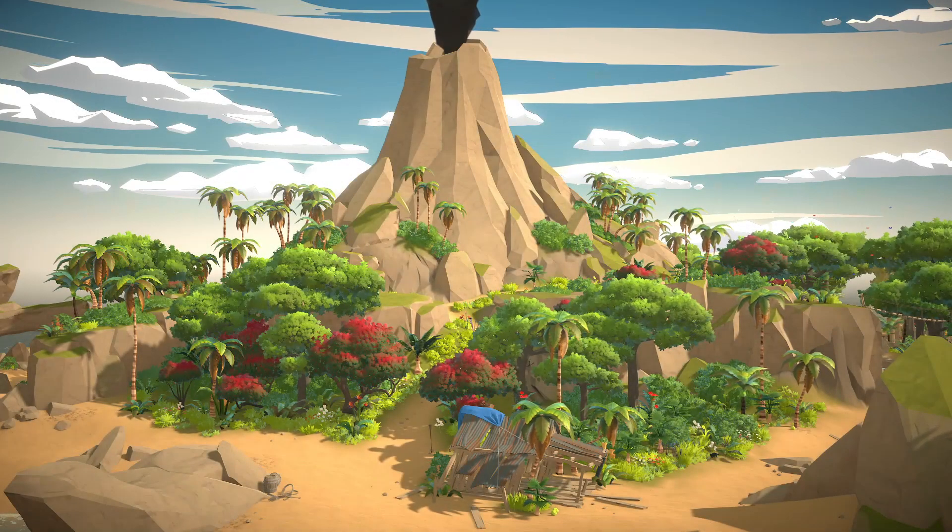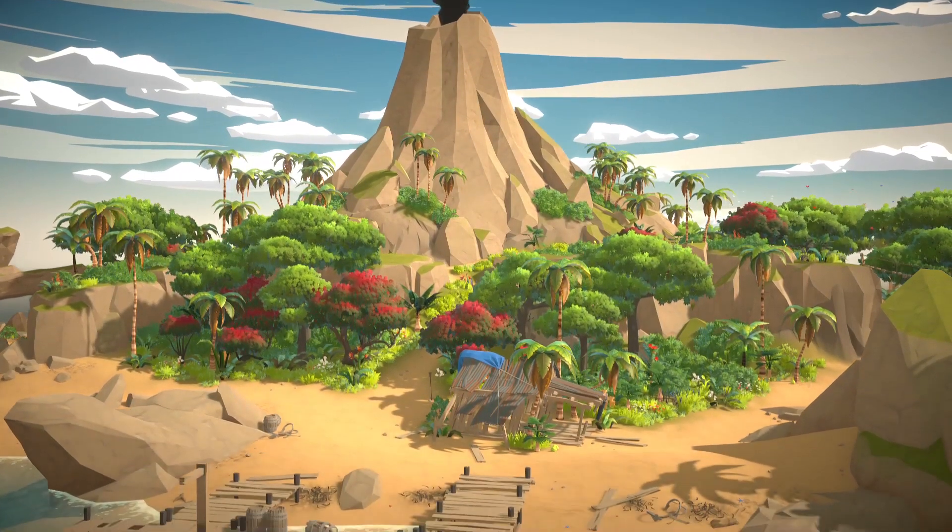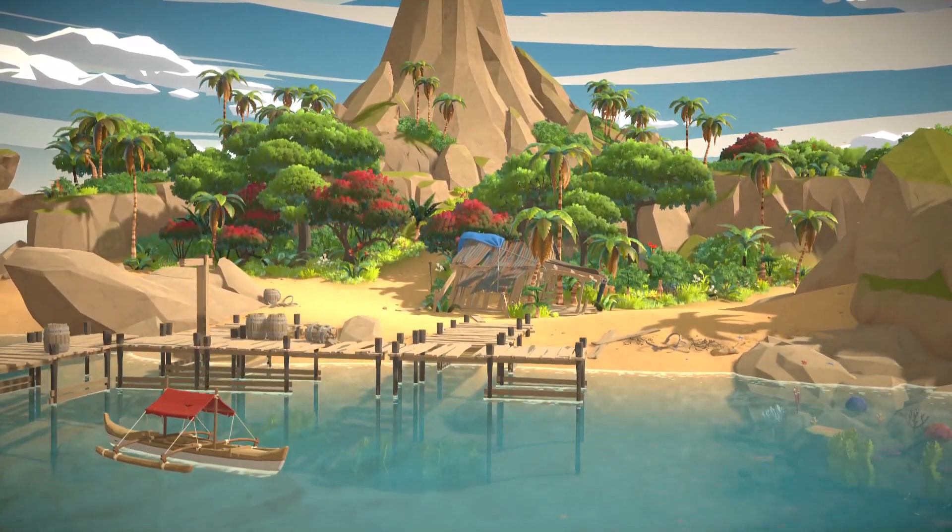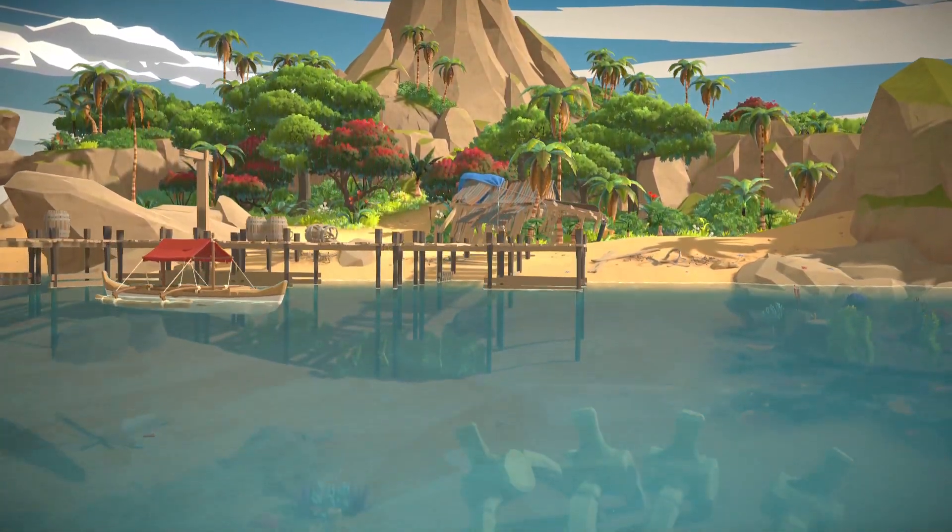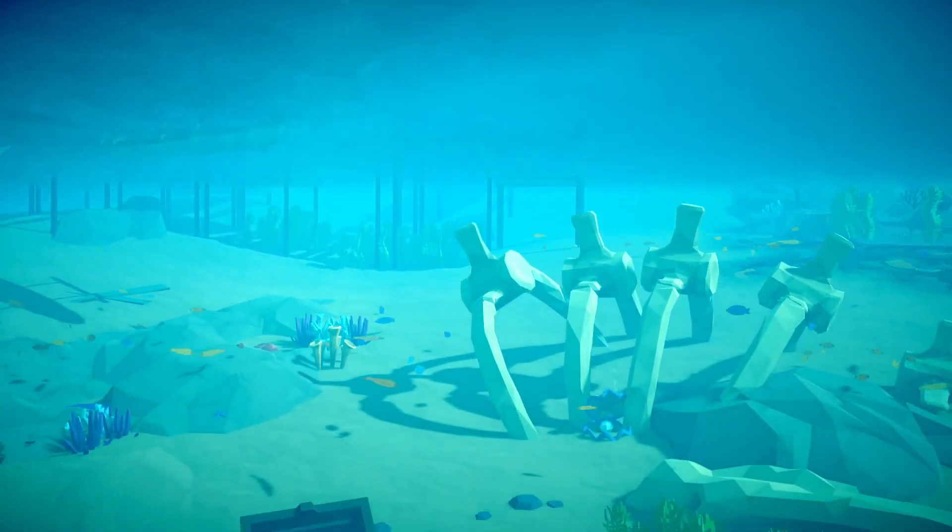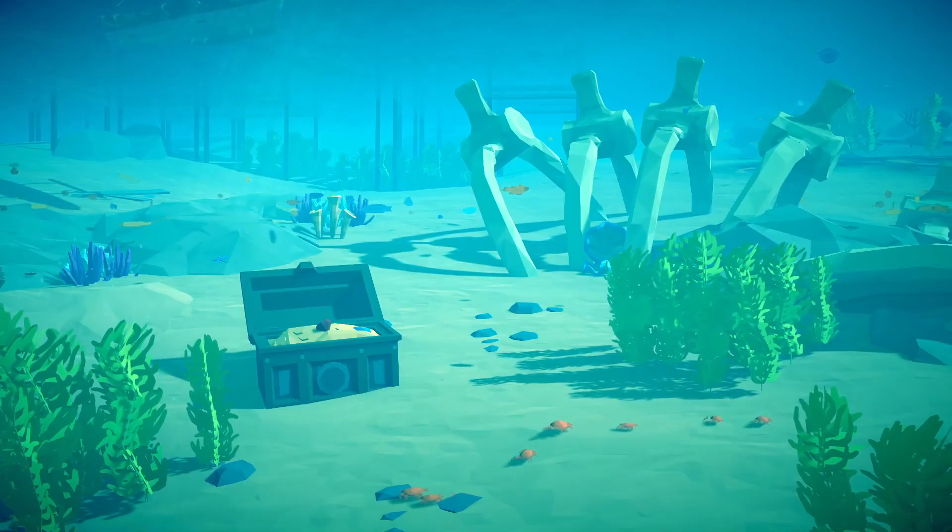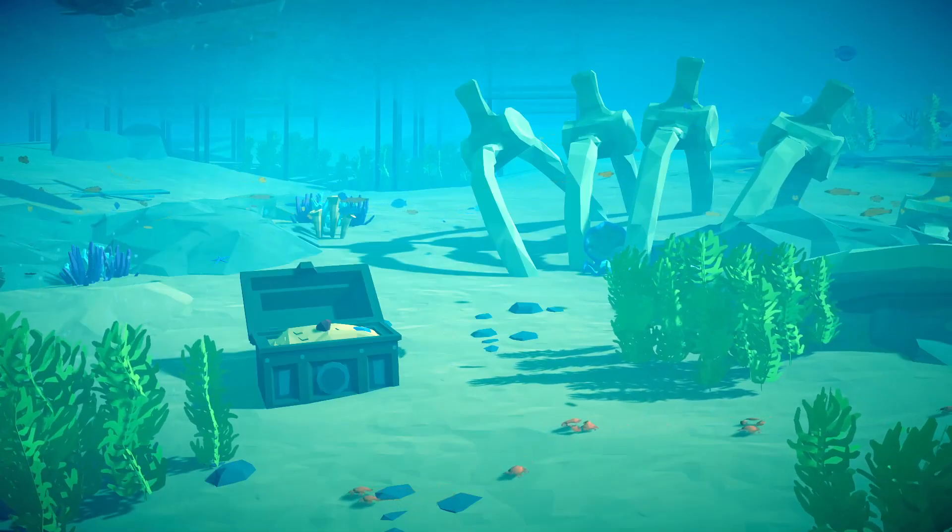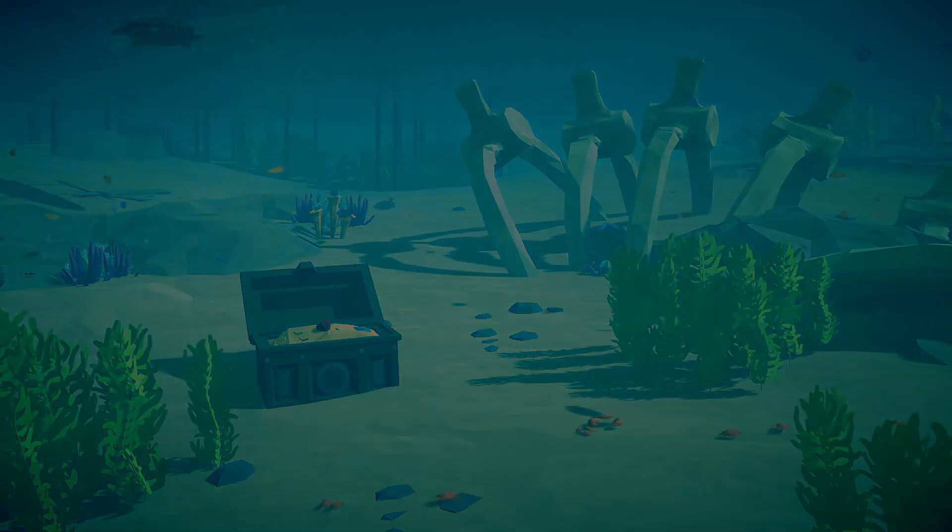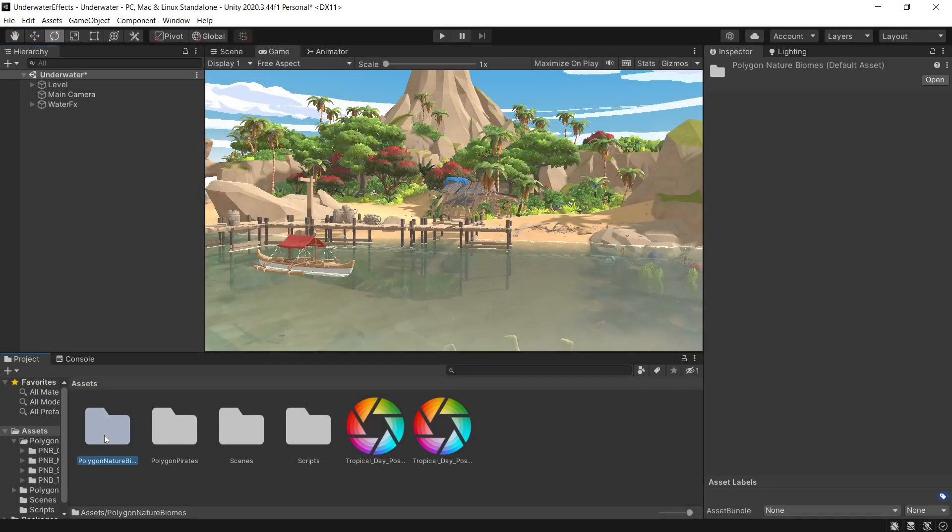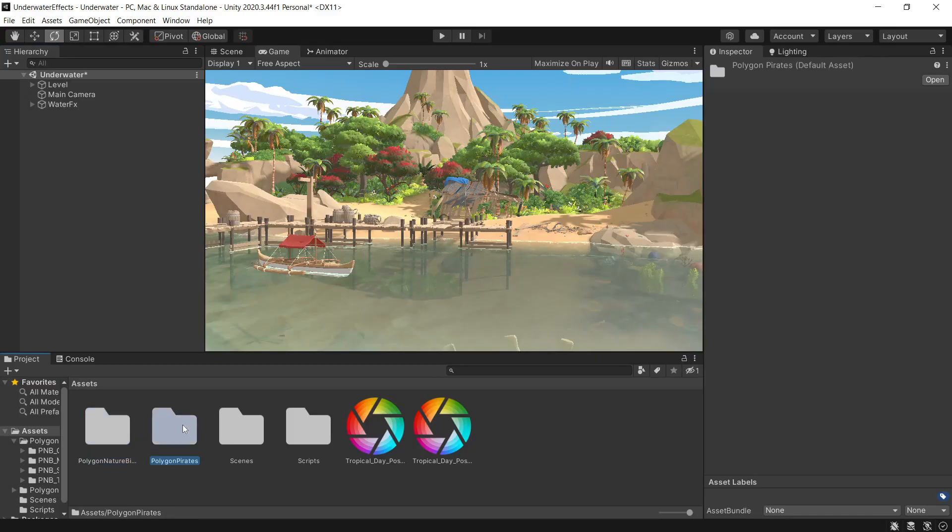Hey, this is Chris from Synty Studios and today I'm here with the Polygon Nature Biomes Tropical Jungle Pack and we'll be looking at how to set up some underwater effects in your scene. I've imported the Nature Biomes Pack as well as the Polygon Pirates Pack as I'm using a few props underwater.